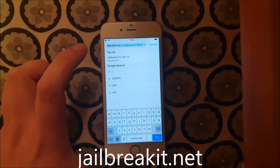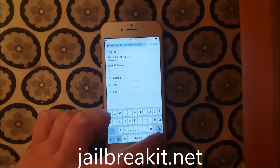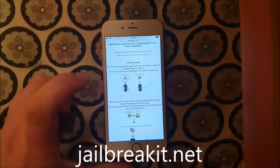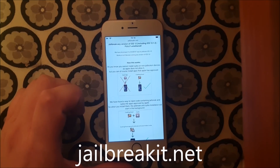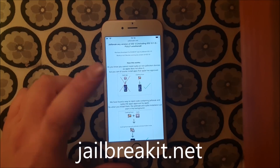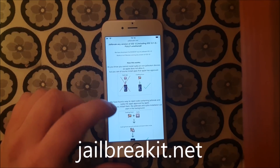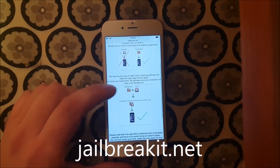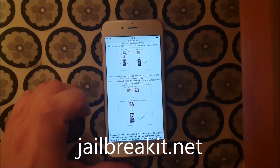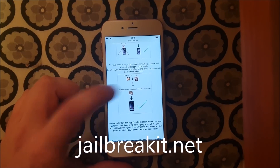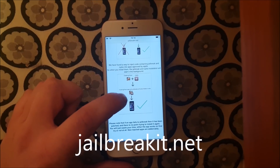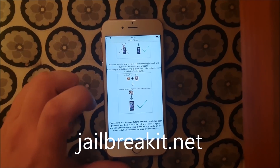Go to jailbreakit.net. Here they will tell you how it works — they'll tell you that you can't install Cydia on a device because Apple hasn't approved it. So they simply hid Cydia and the jailbreak inside of an approved application. They got an app that is approved and can be installed, and when you start that app, the jailbreak and Cydia will be installed in the background.